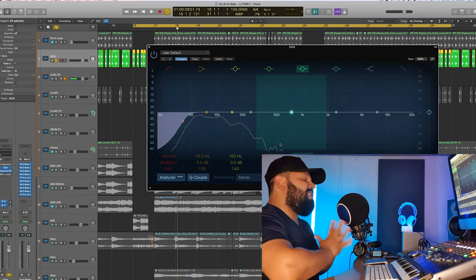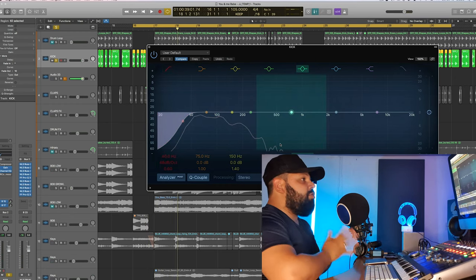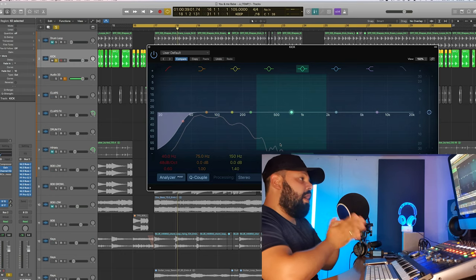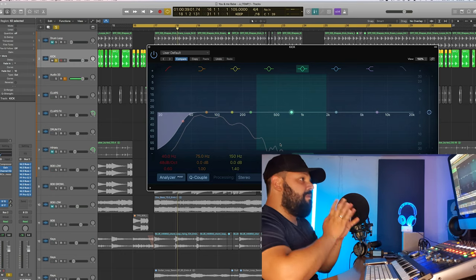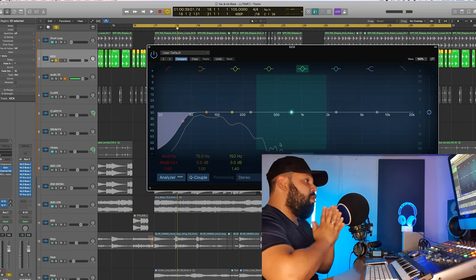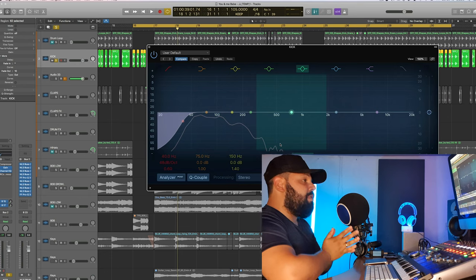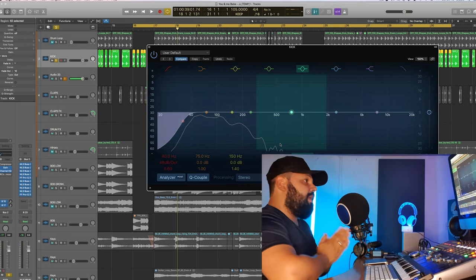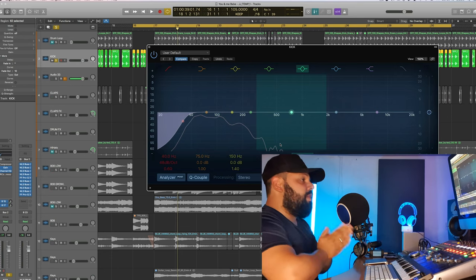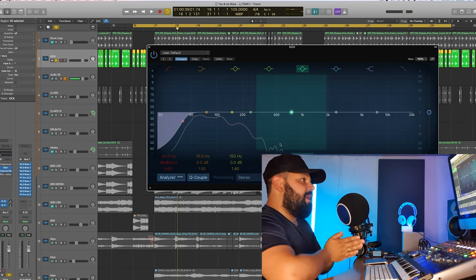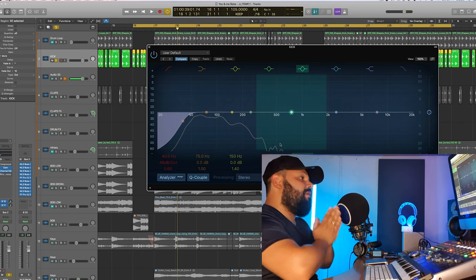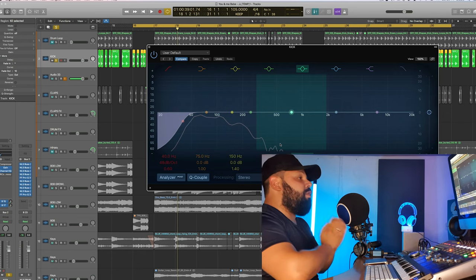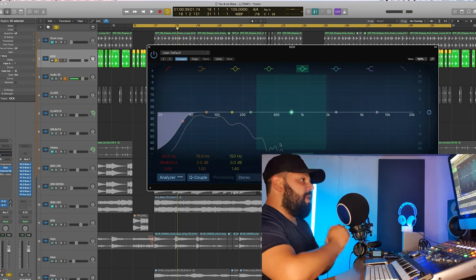And in a similar vein, just because you've heard producers or engineers tell you to cut or boost certain frequencies on certain elements, don't just copy them and set and forget. Again, use your ears. It may work for them, but it may not work for you in your mixes. So you must trust your ears and make that judgment call.